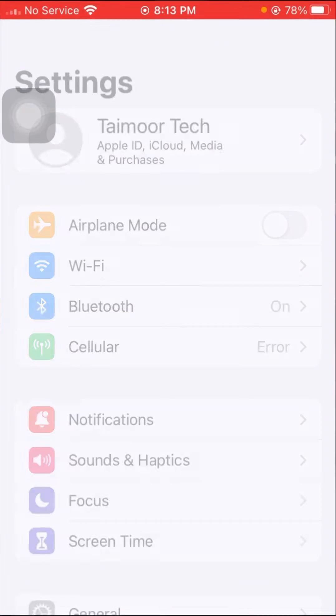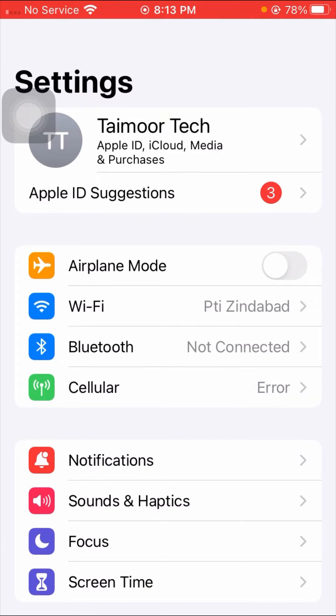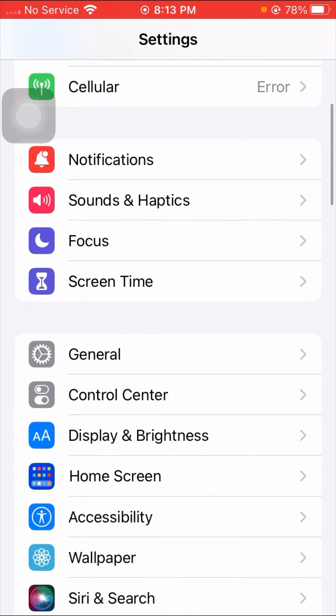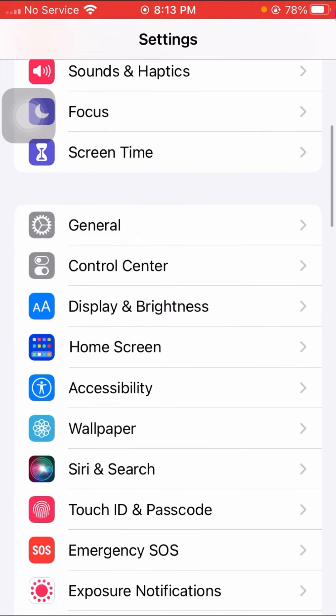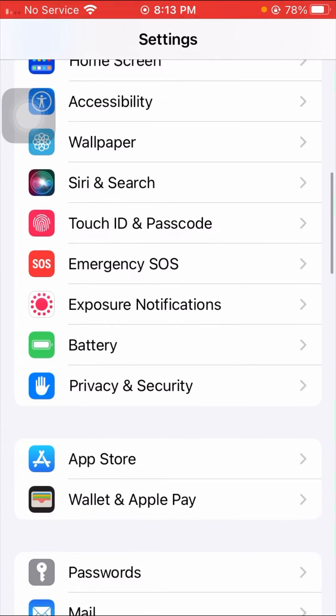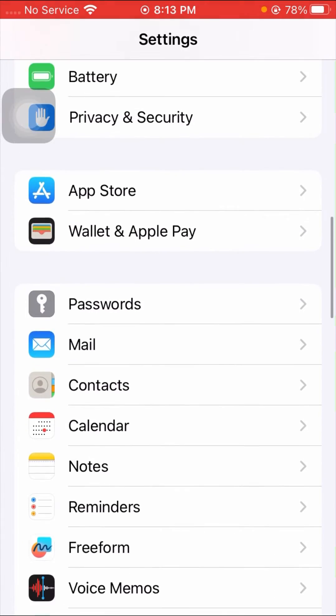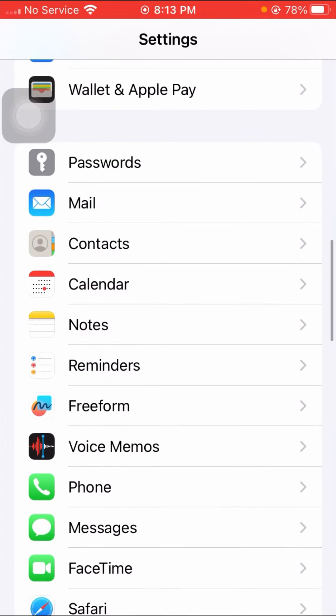So without wasting any time, let's get started with the video. First of all, here you have to go to your Settings app. Once you go to your Settings app, then here you have to simply scroll it down.